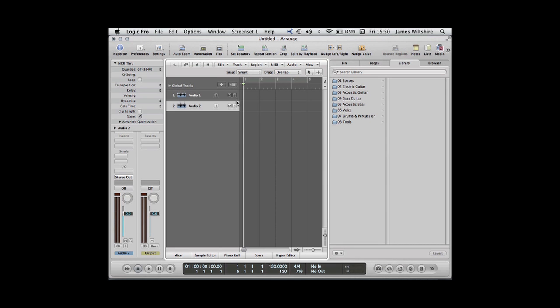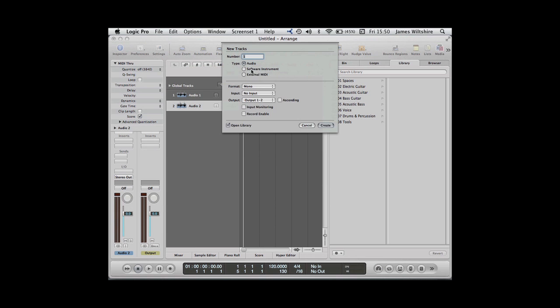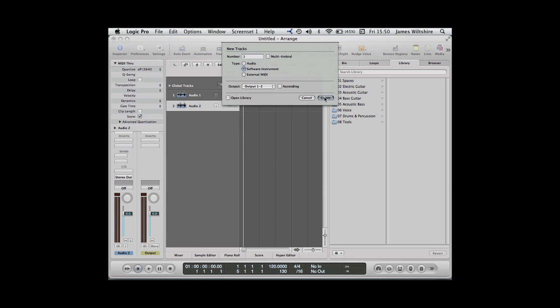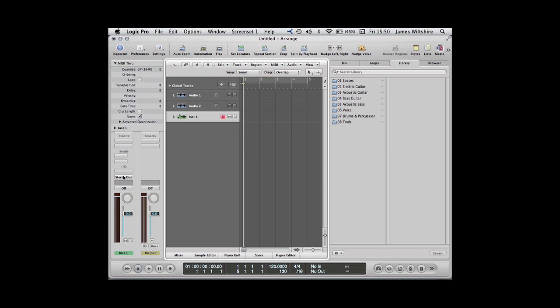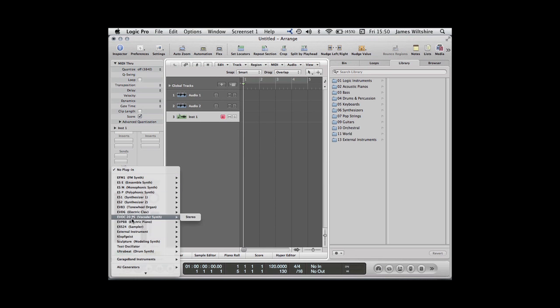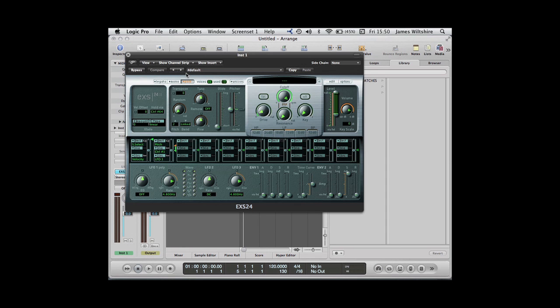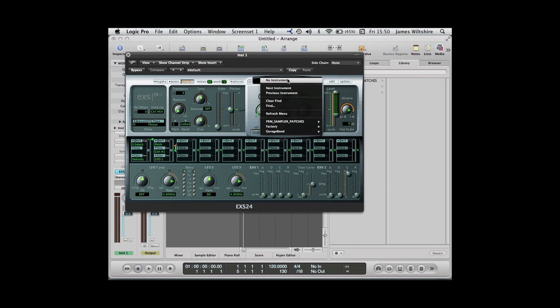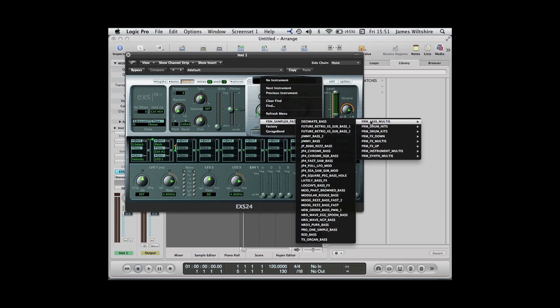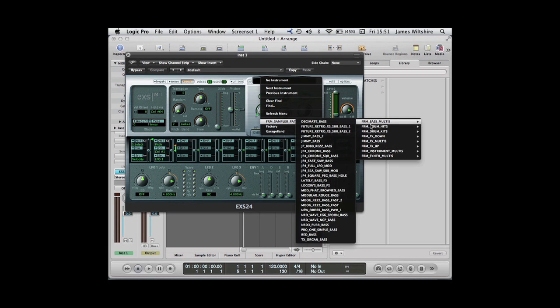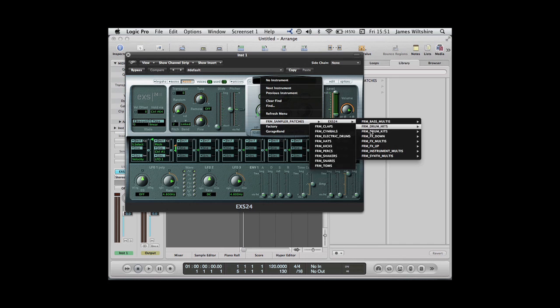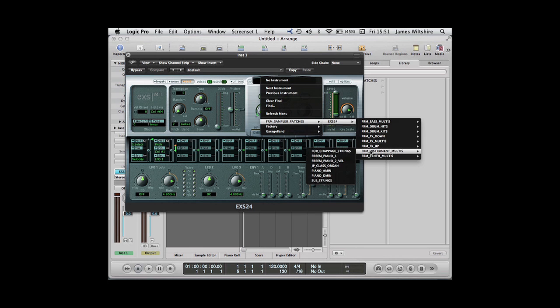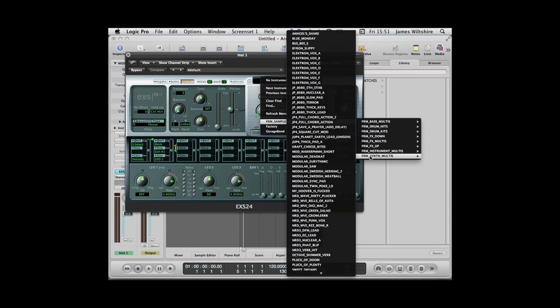I'm just going to create a quick software instrument and open up an instance of the sampler. There we go—Freemason sample patches. As you come through, these are all the ones we've made. We have a whole series of bass, drum hits, drum kits, effects, more effects, multis, some instrument multis, and a huge quantity of synth multis.